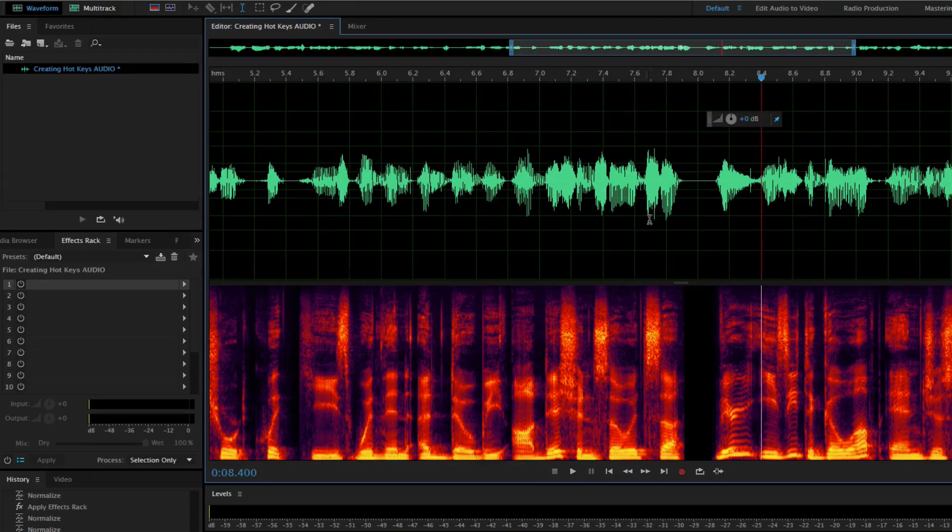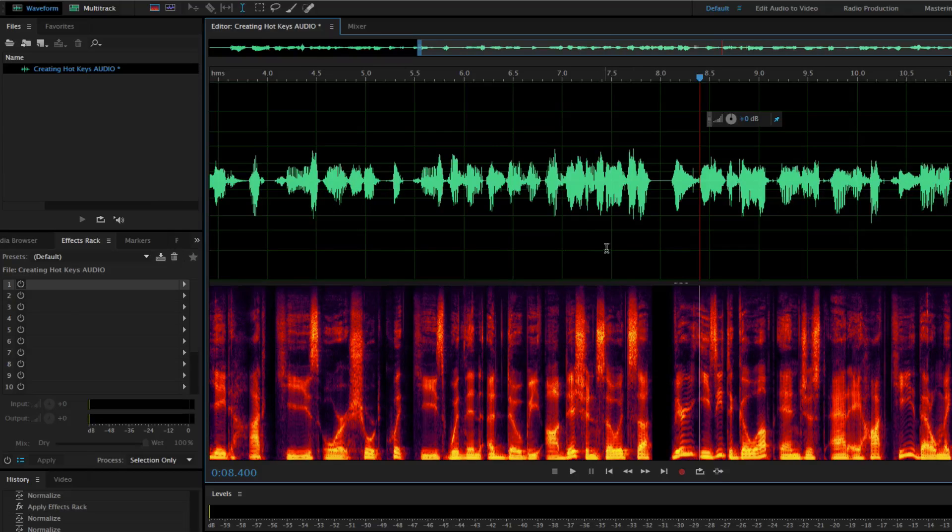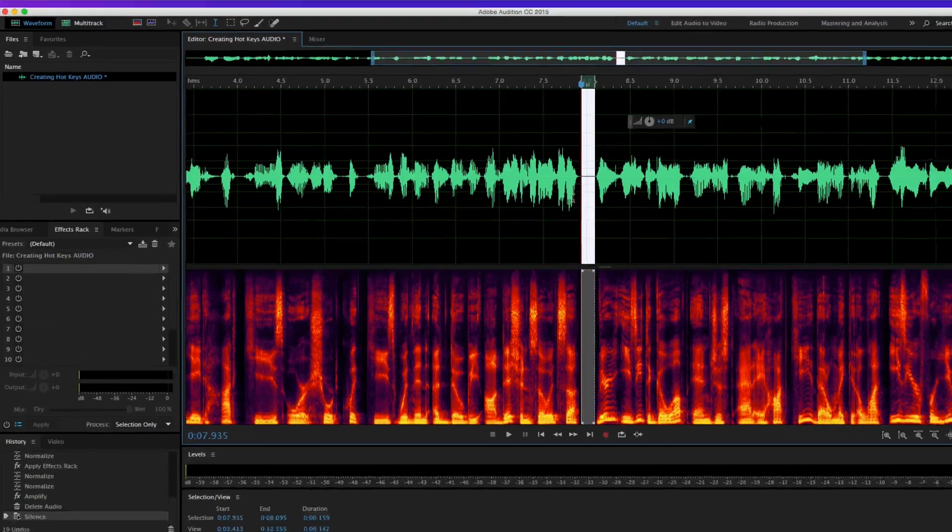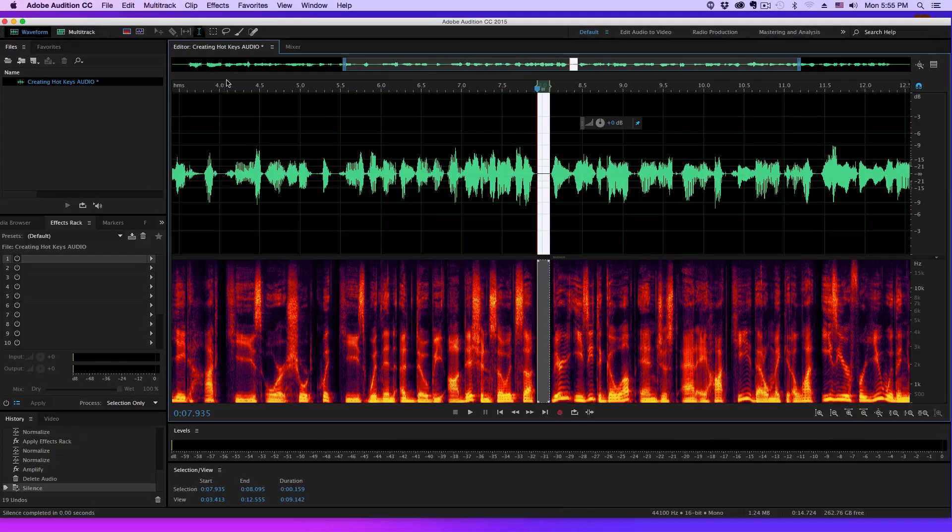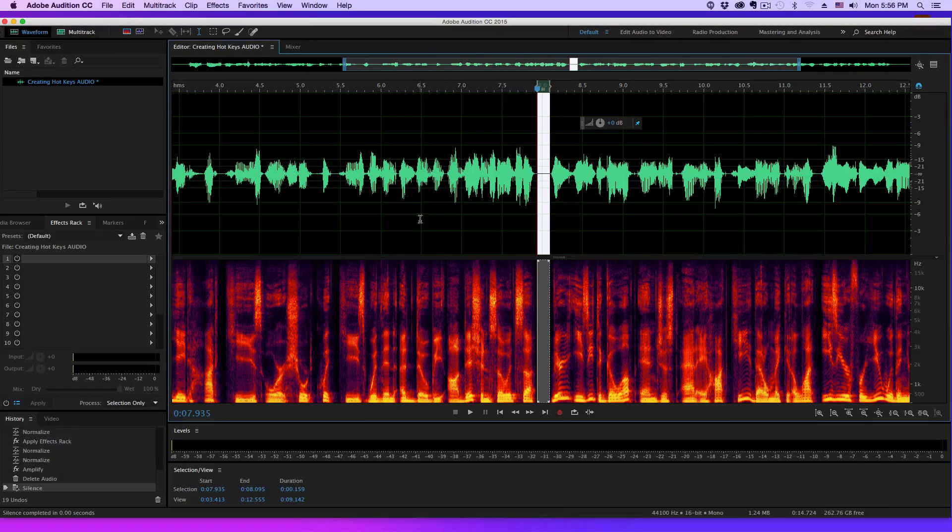Now again, if I were not to have that hotkey, I would have to go through here and select, and then go up to Effect, Silence. Now that's a lot slower than actually going through and utilizing my hotkeys.